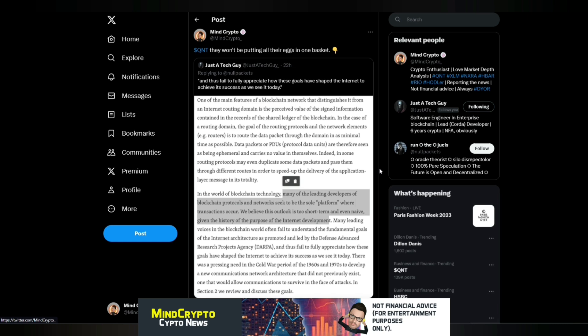Anyhow, I saw this tweet from JustTheTechGuy. And thus fail to fully appreciate how these goals have shaped the internet to achieve its success as we see it today. And as I put, Quant, they won't be putting all their eggs in one basket. And I've said this many times. The banks will have their cake and eat it. They will pick and choose bits and bobs from different areas and then create something to run the whole system.